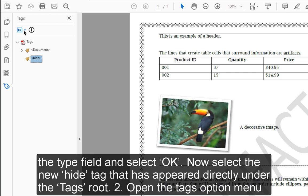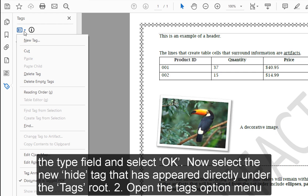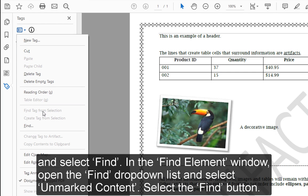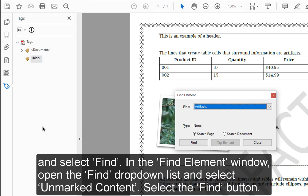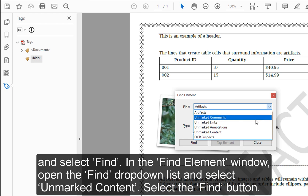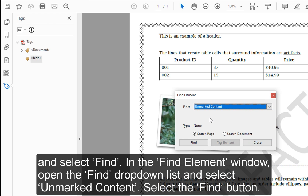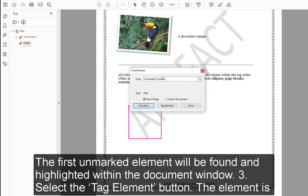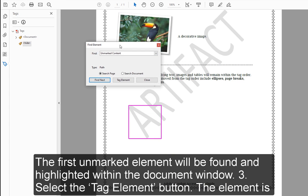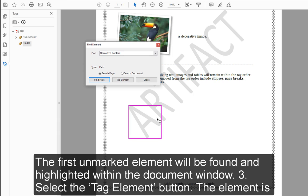Step 2: Open the Tags option menu and select Find. In the Find Element window, open the Find dropdown list and select Unmarked Content. Select the Find button. The first unmarked element will be found and highlighted within the document window.